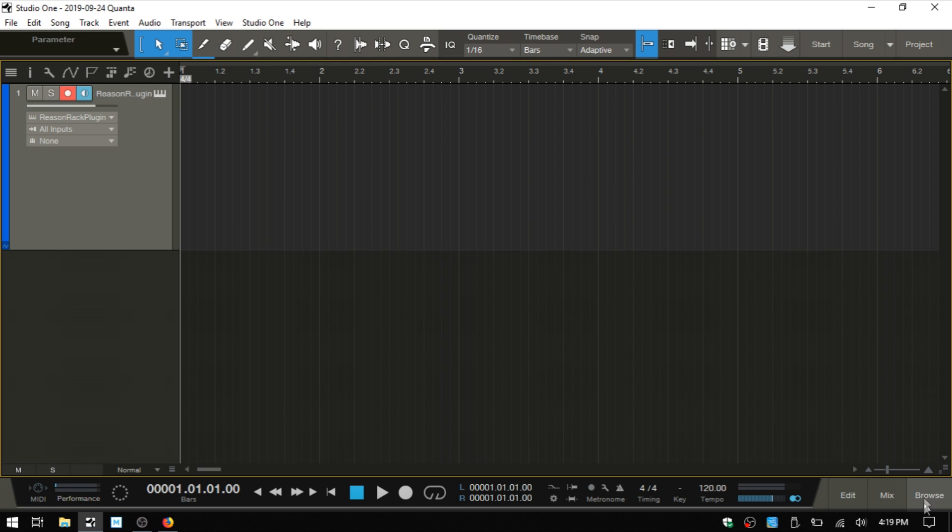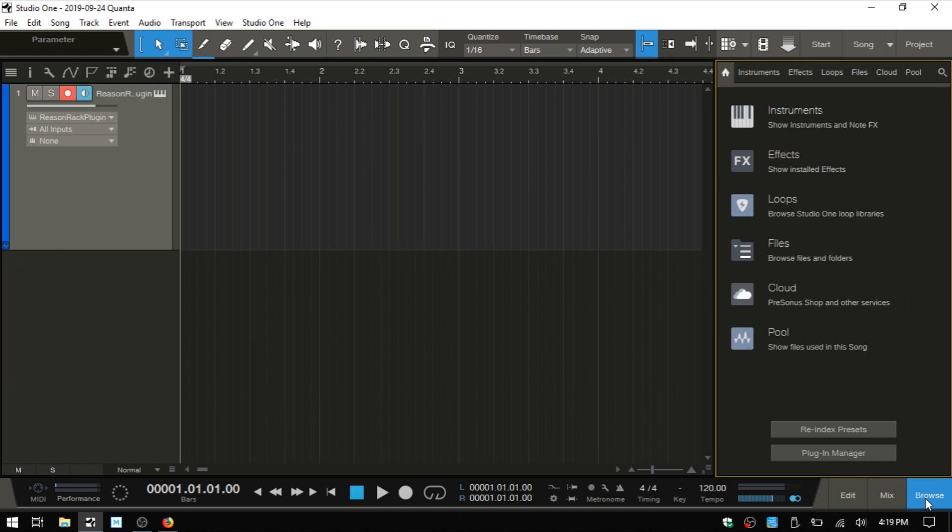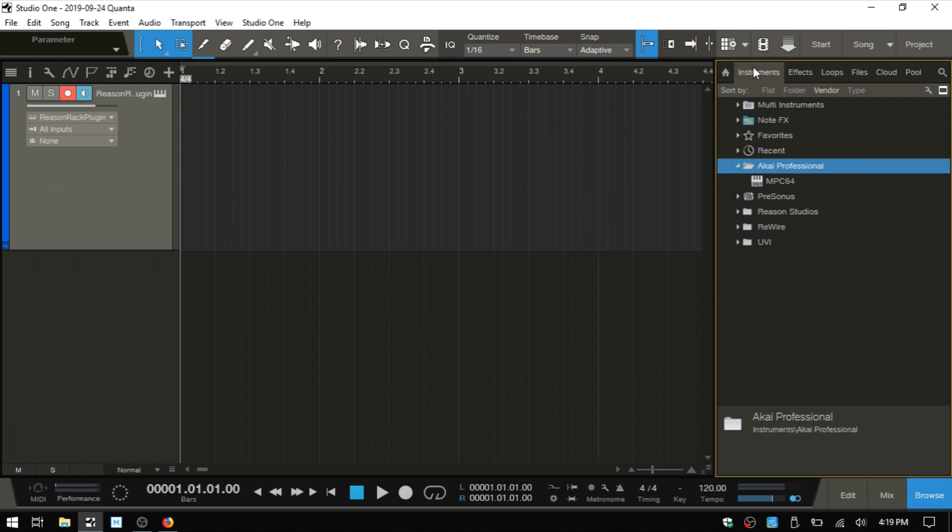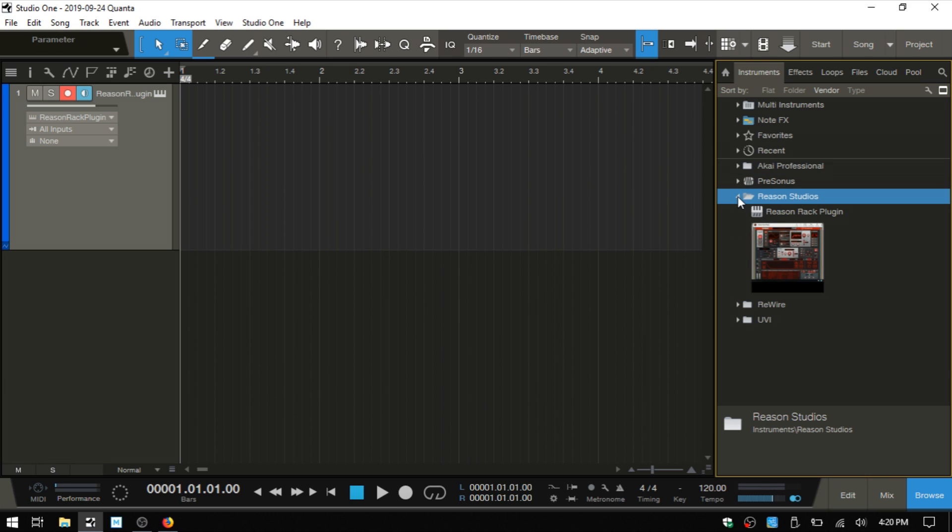If we come to the Browse and choose the Instruments tab, we can see that Reason Studios has a folder. Once you install Reason 11, this is going to show up here. You don't need to do anything besides installing Reason 11. Once I expand that out, we can see we have the Reason Rack plugin.